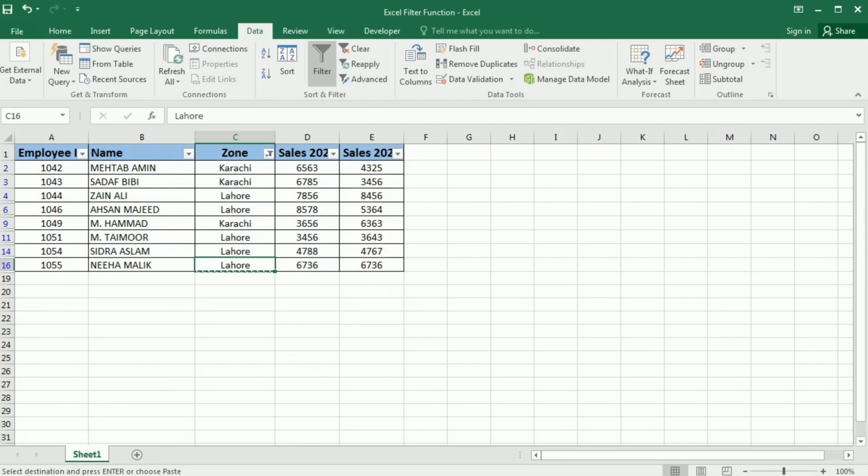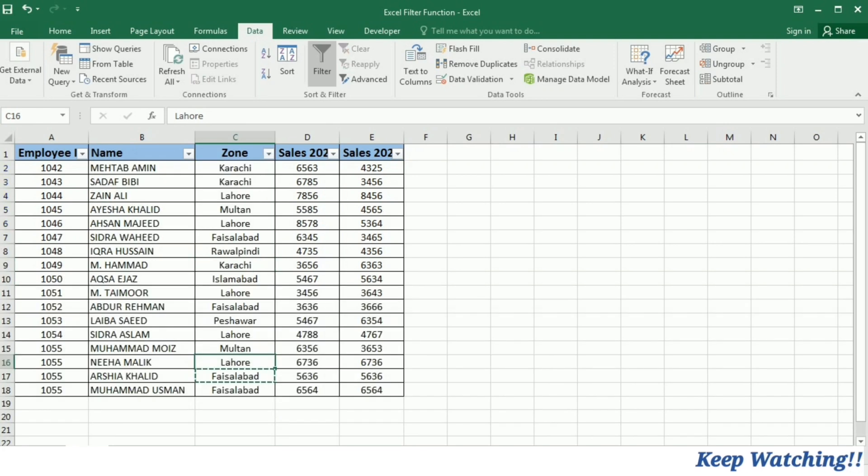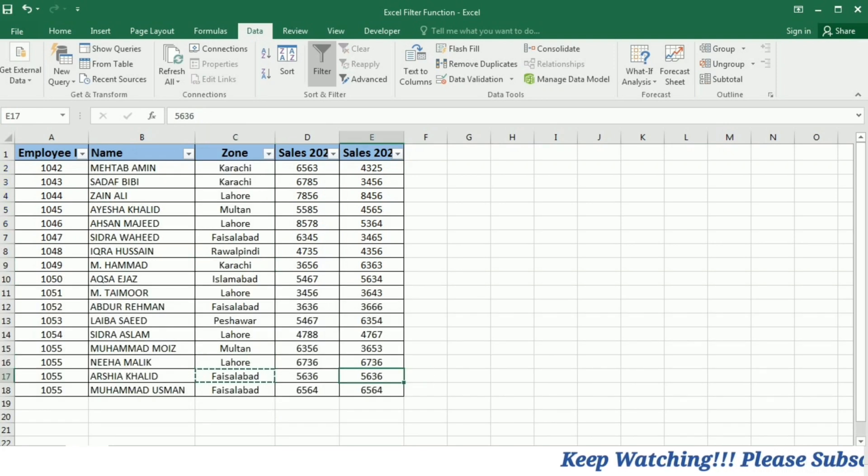So now you can see that the data from Karachi and Lahore is selected and is left in this table. And again, you can remove this filter by clicking this filter button and then clear from zone. So your data is back.